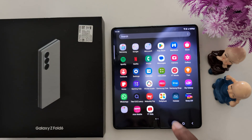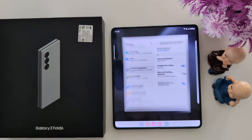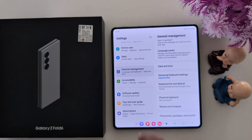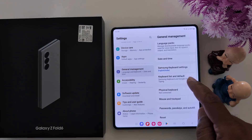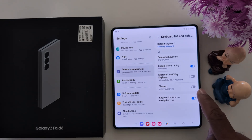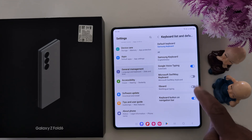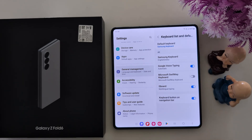Now go back to Keyboard Settings. In General Management, tap on Keyboard List and Default. Now here you can find the Gboard option — tap on it, then tap OK.